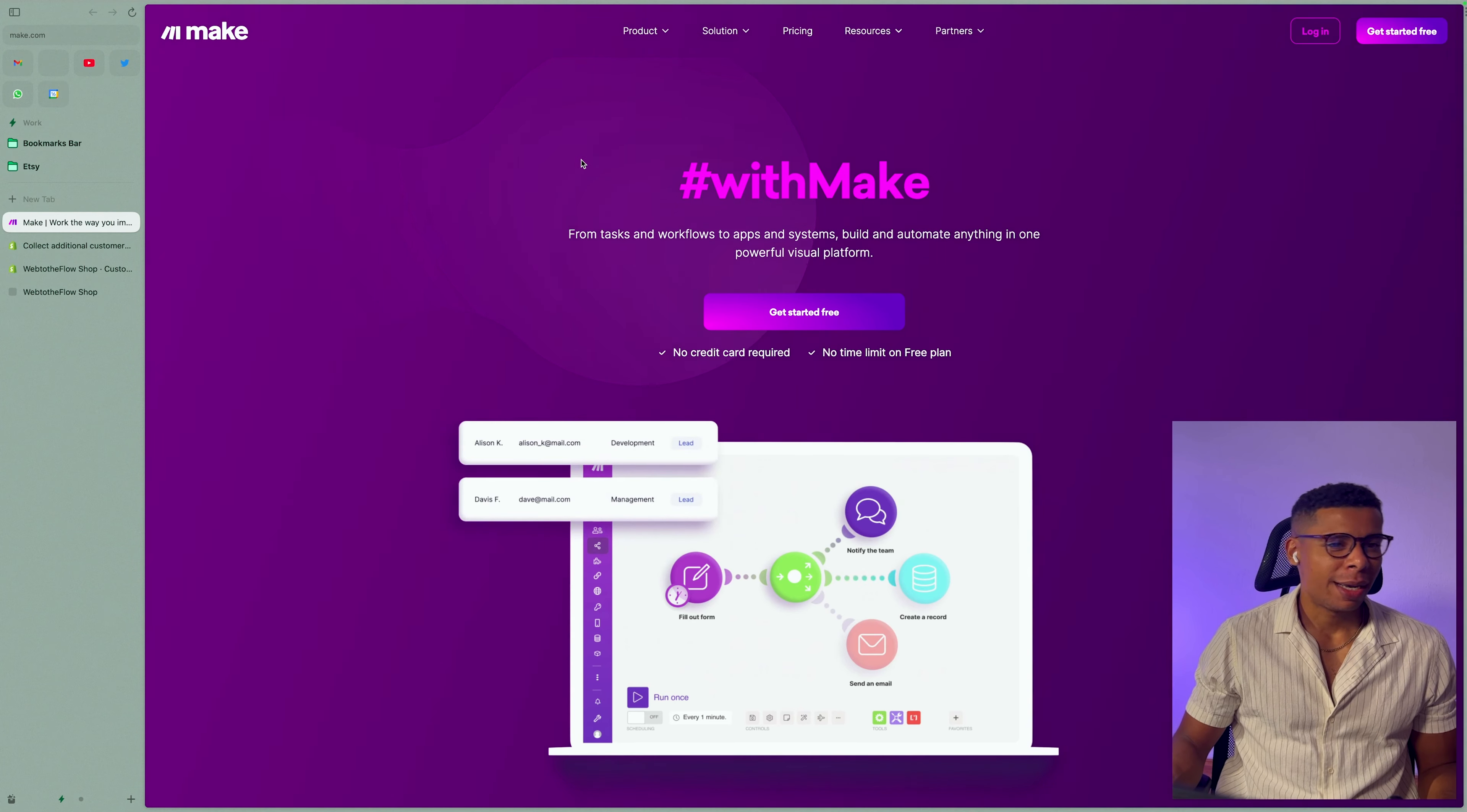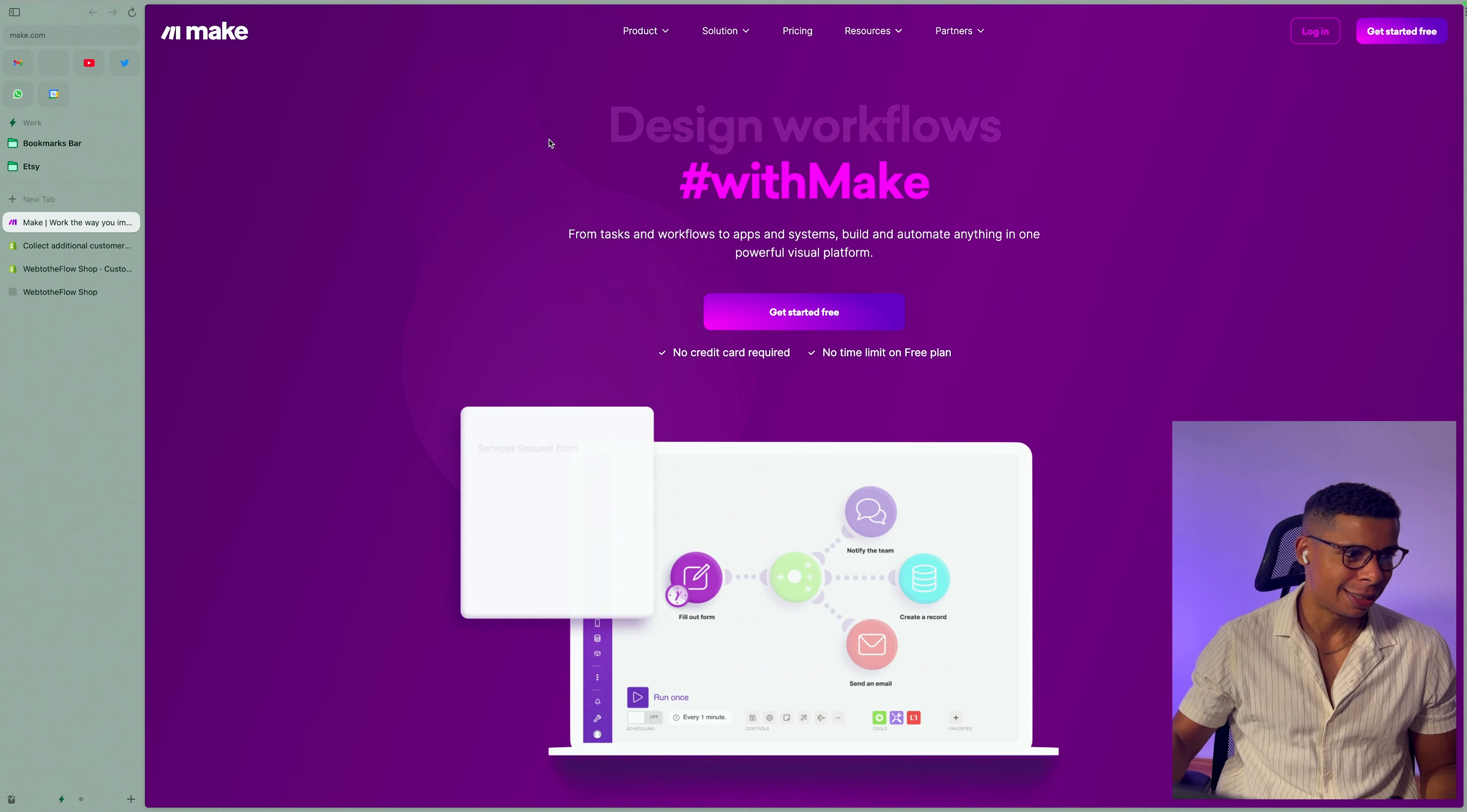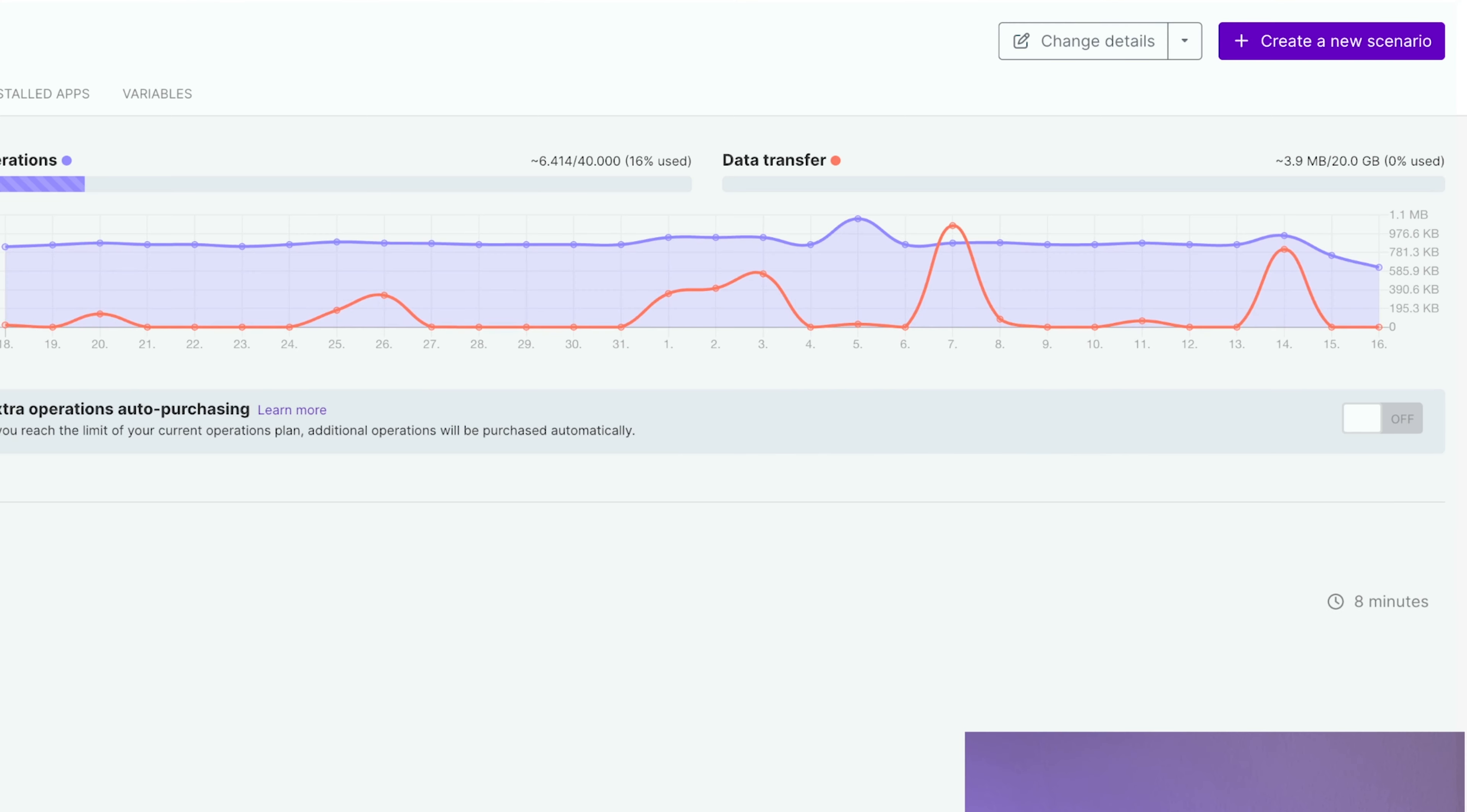Make is my go-to automation tool. It's one of the main Zapier competitors. I would say it's Zapier on steroids to be honest. So yeah, make sure to click the link in the description and sign up. You can sign up for a free account. You get a thousand operations per month. So you don't even have to pay for small automations. But if you have an account, go ahead and sign in and create a new scenario.